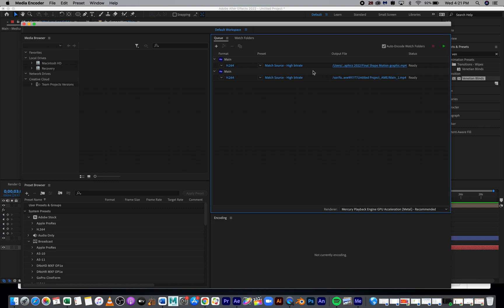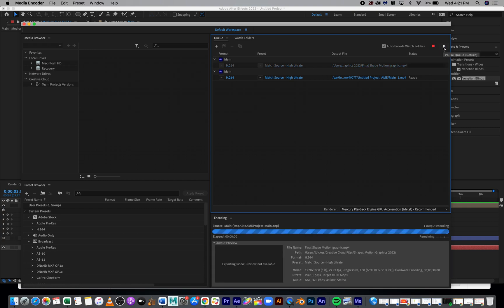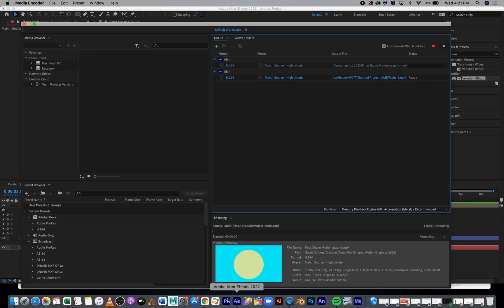What you need to do last is hit Play right here, this Start Queue. So I'm going to hit that. That's going to export. You're going to be able to watch your animation go out right here.